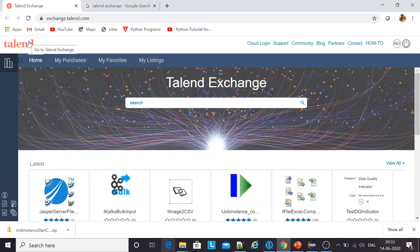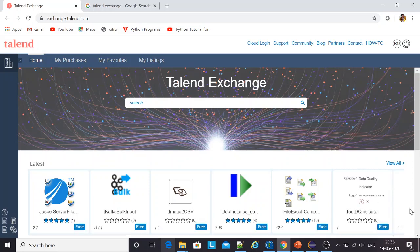Good evening and welcome to my channel. I'm Imhanju Sharma and today I would be talking about how you can install a custom component in Talend.